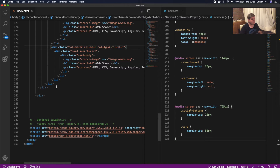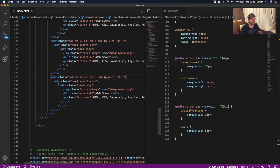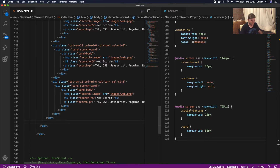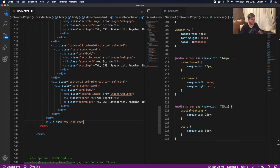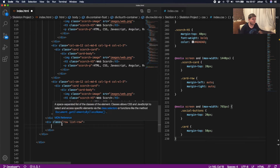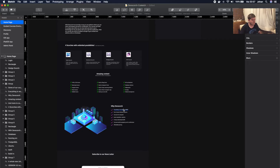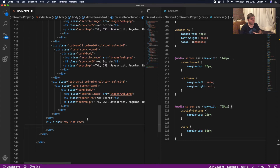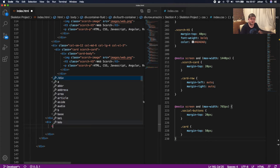First thing we're gonna do is check where the card row ends, and under there we're gonna create a new row. We'll give this a div class of 'row' on line 139 and a second class of 'amazing-row', because here we're gonna store all the lists. We need two rows exactly — first we're gonna create numbers and content.